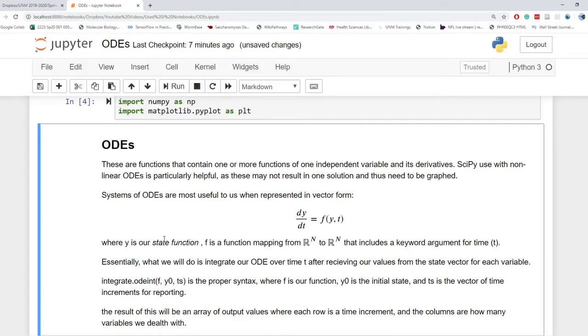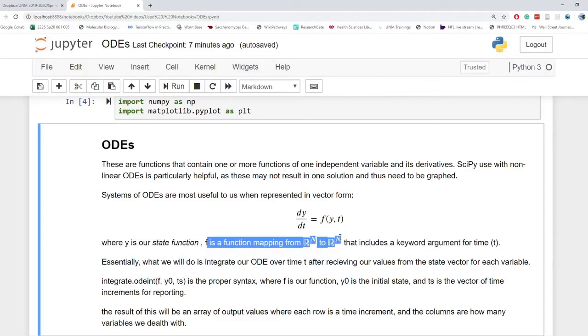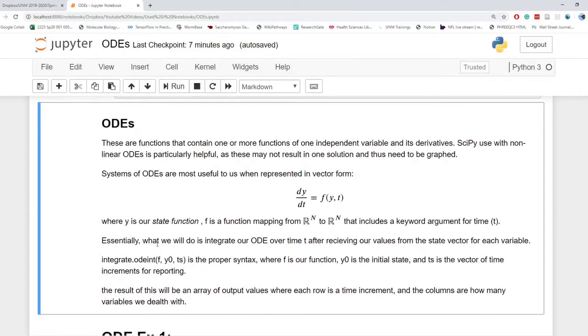So where Y is our state function, what's the state of the system, how much of molecule A, B, C, etc., is in the system. F is a function mapping from the real numbers to real numbers and includes a keyword argument for time, which we will just define as TS down below. And these are just going to be the time increments we end up reporting to graph. And essentially what we will do is integrate our ODE over time T after receiving our values from the state vector for each variable.